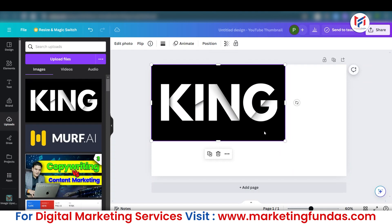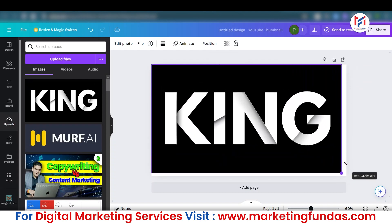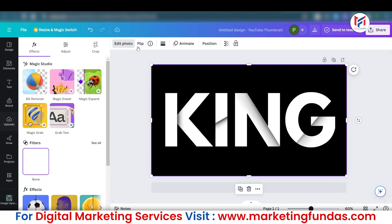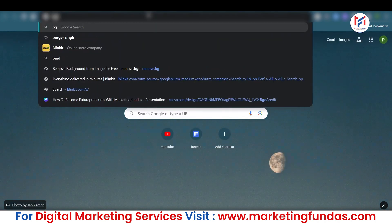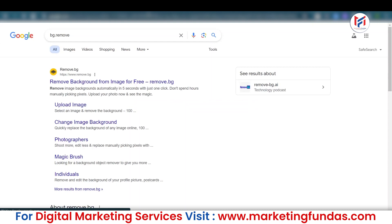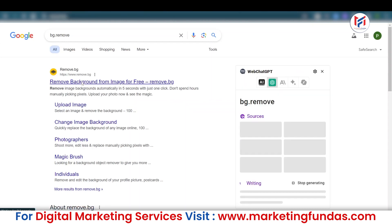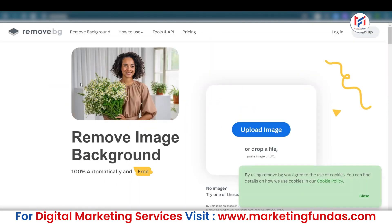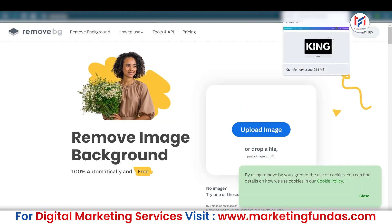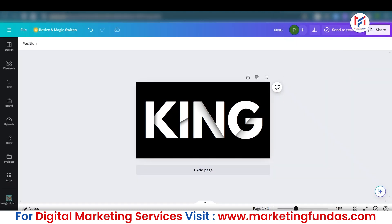Now I am going to mention one pro feature, but if you don't have Canva Pro, you can go to bg.remove — sorry, bg.remove — you need to go to that website. Or you can use any background remover tool or website to remove the background of the effect we have created.